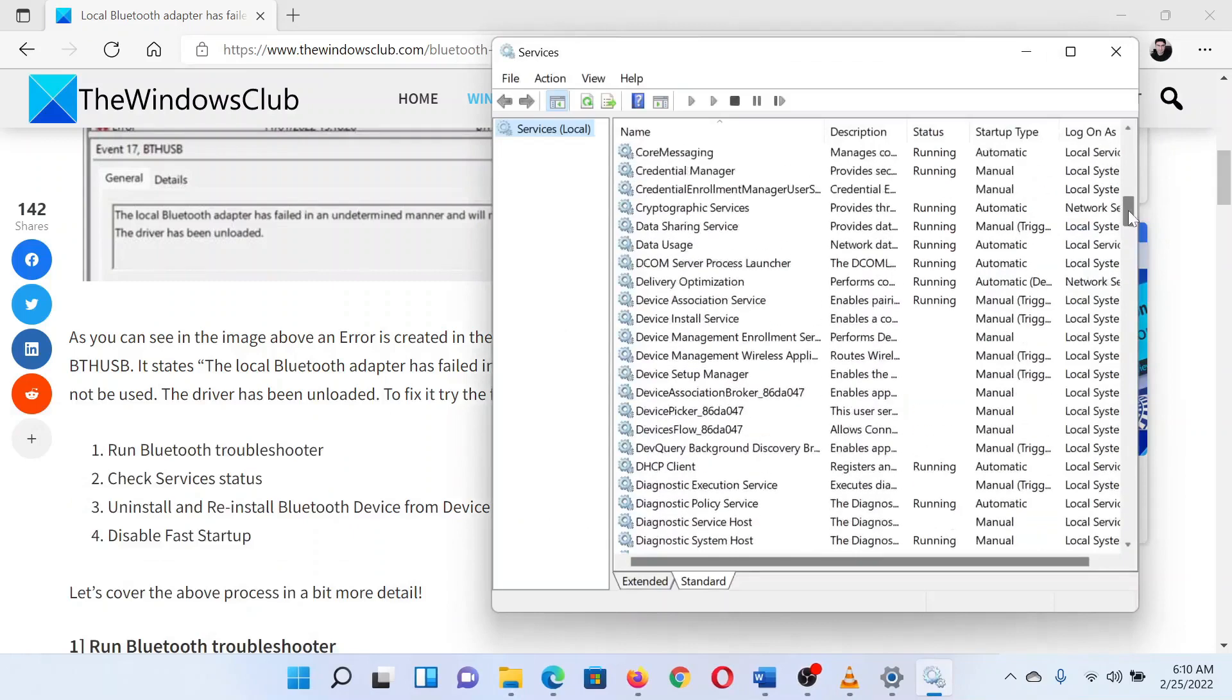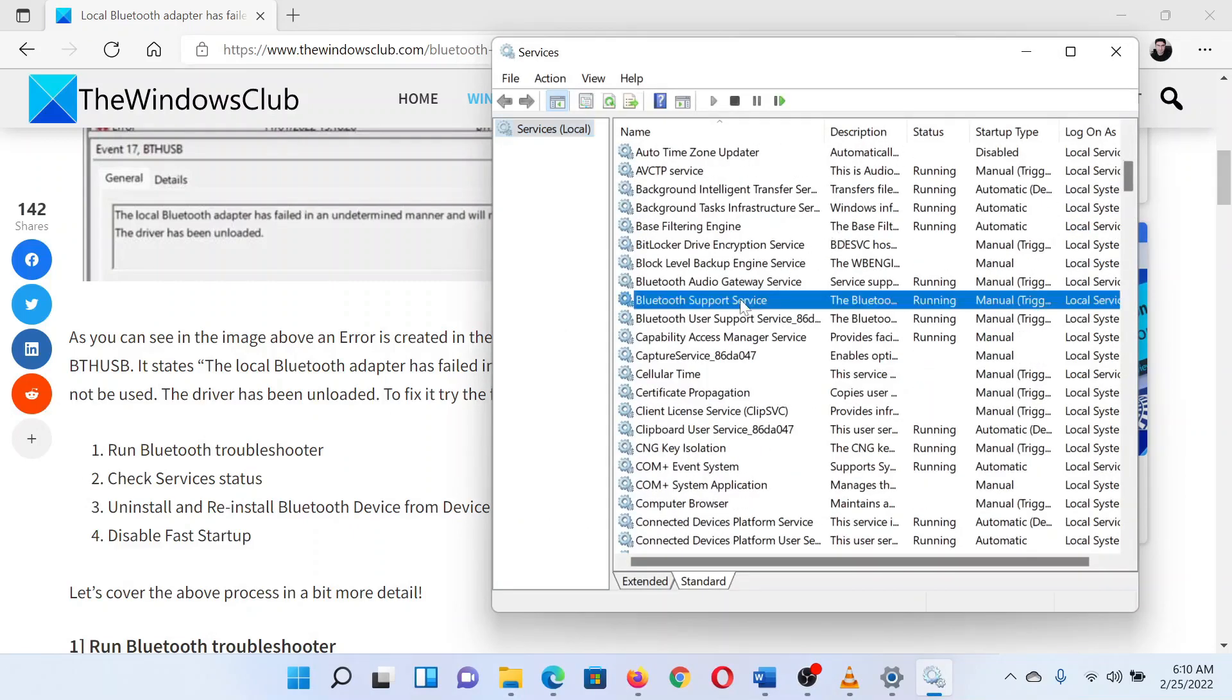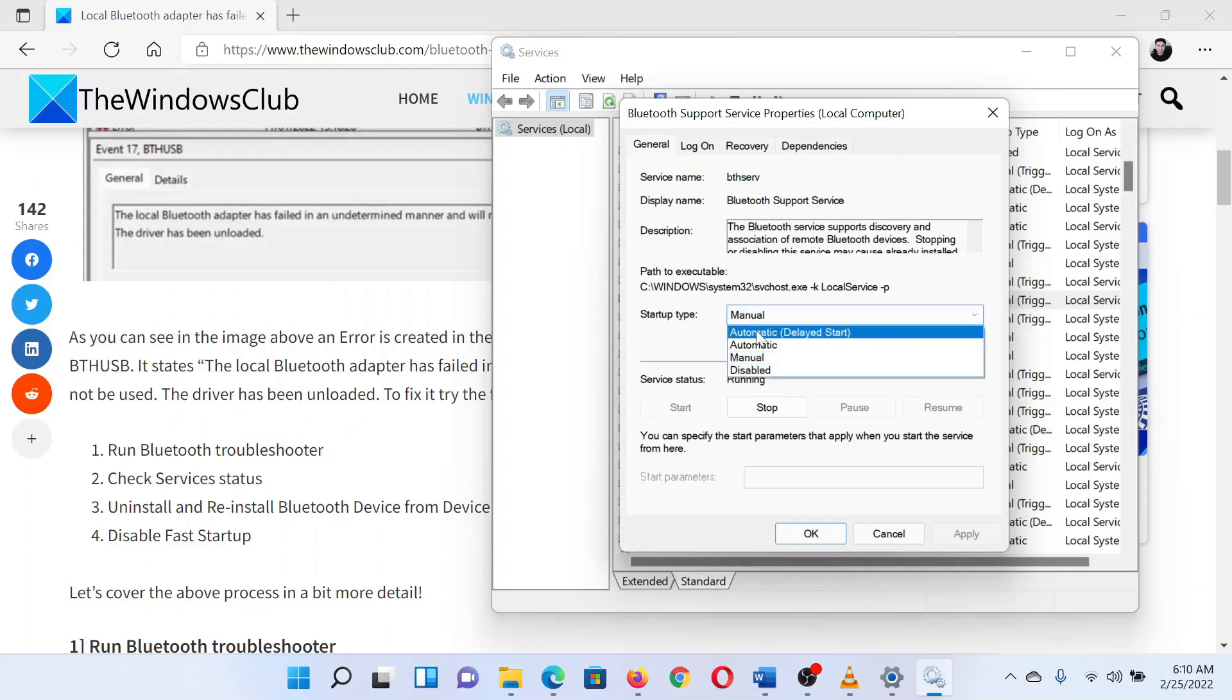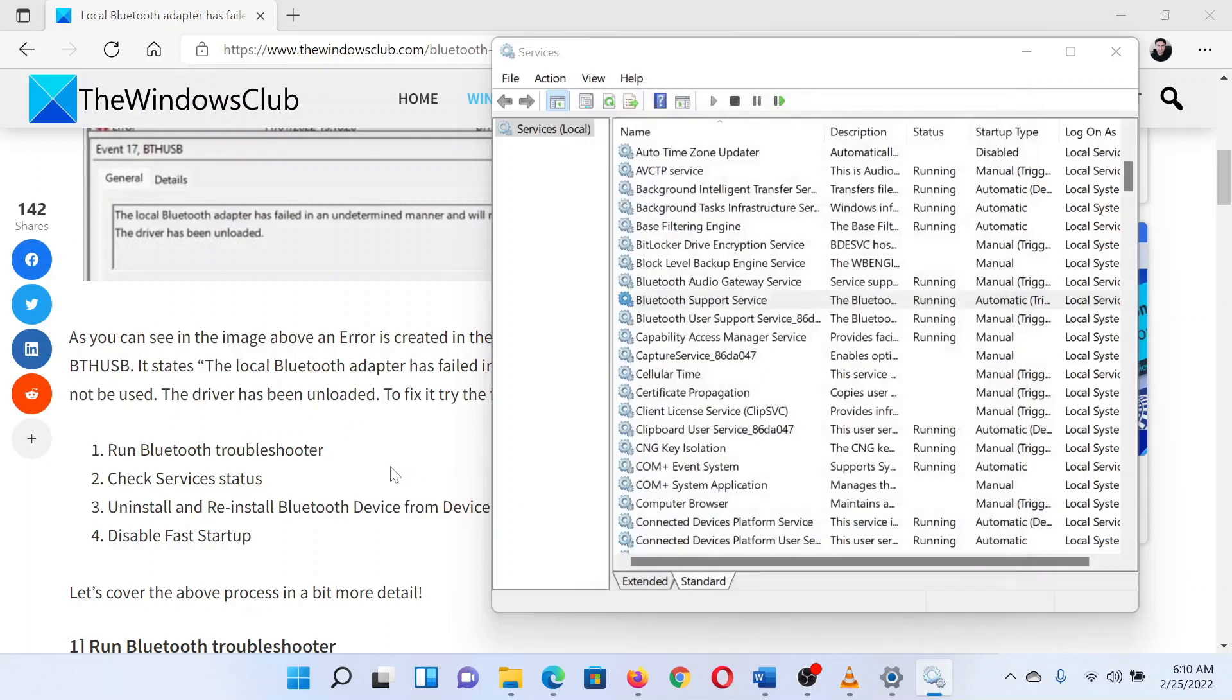In the service manager window, search for the Bluetooth support service. Double click on it to open its properties. Make sure the startup type is set to automatic and the service status is running.